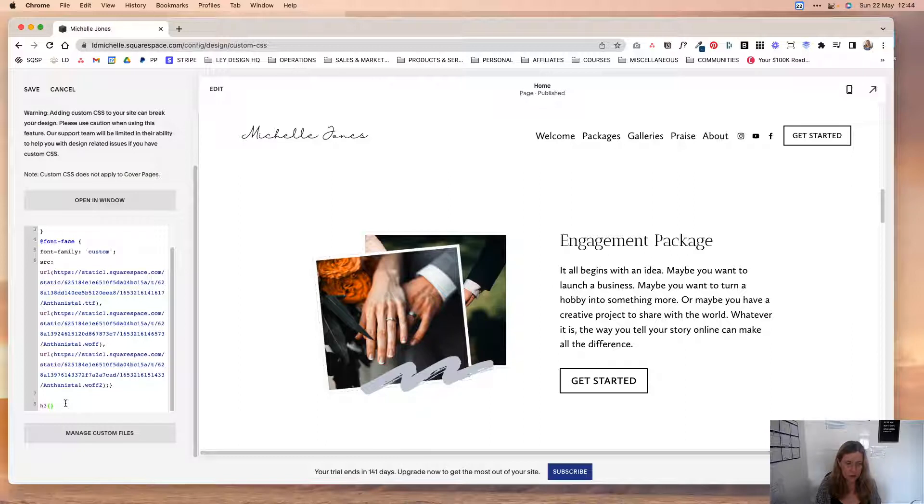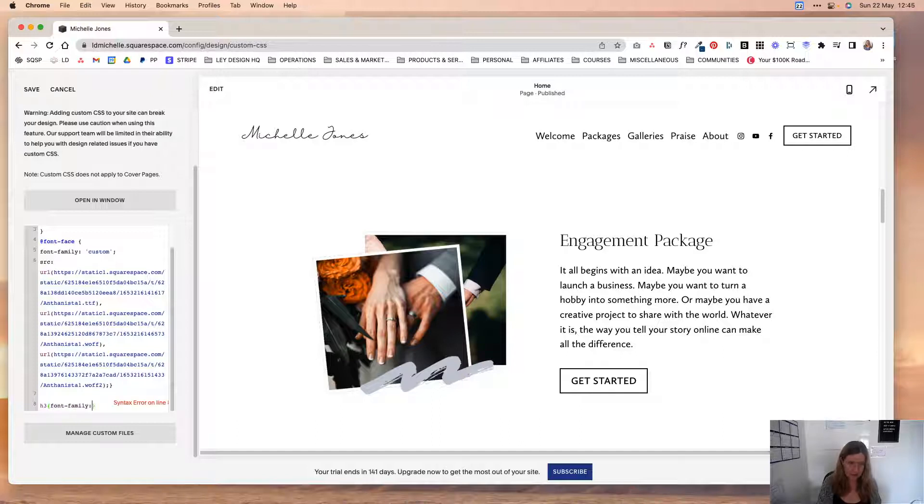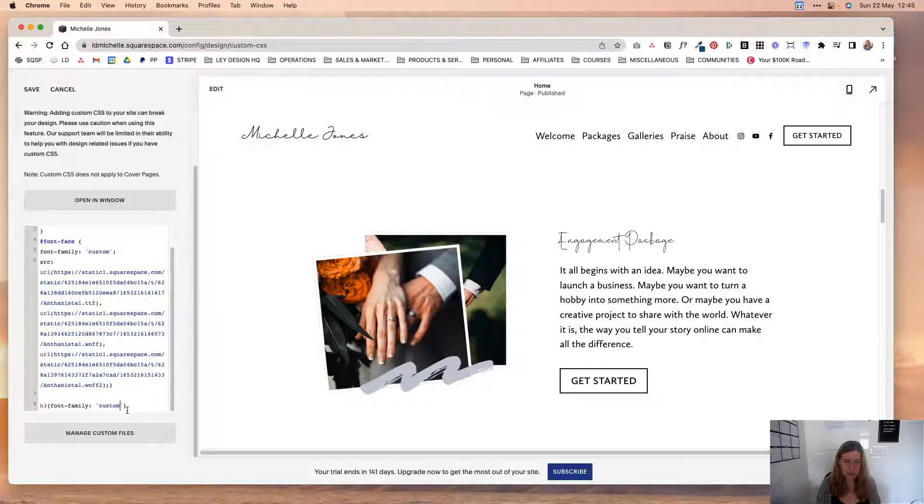Then you're going to open up a set of curly brackets and in between them you're going to say font family custom, and as you can see it's changed the font to the one we just uploaded.